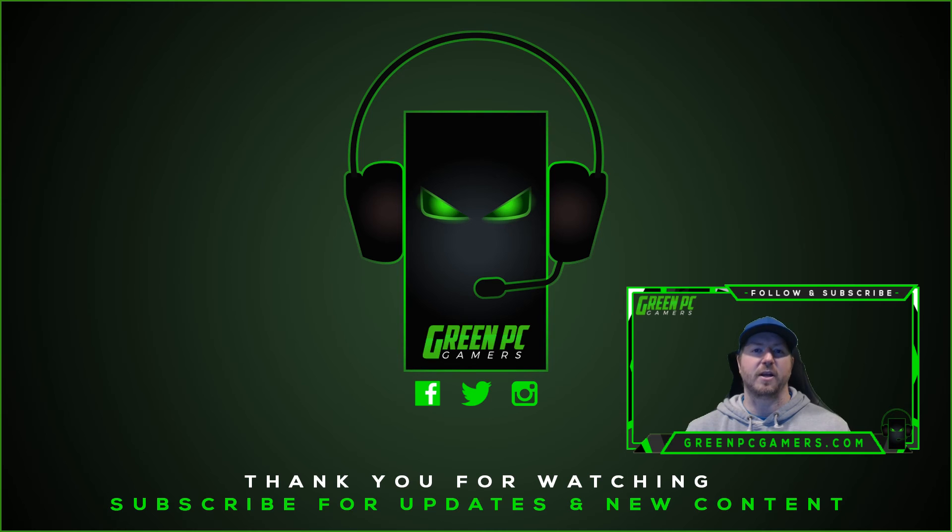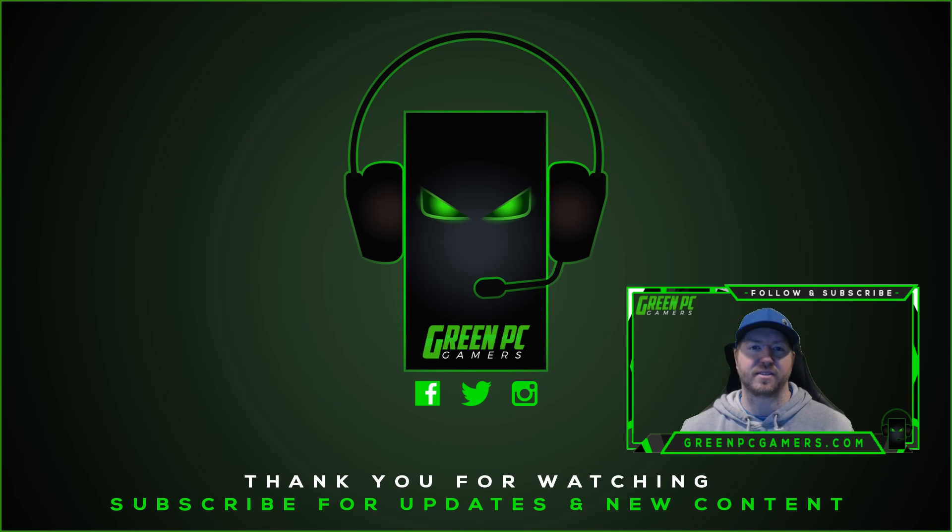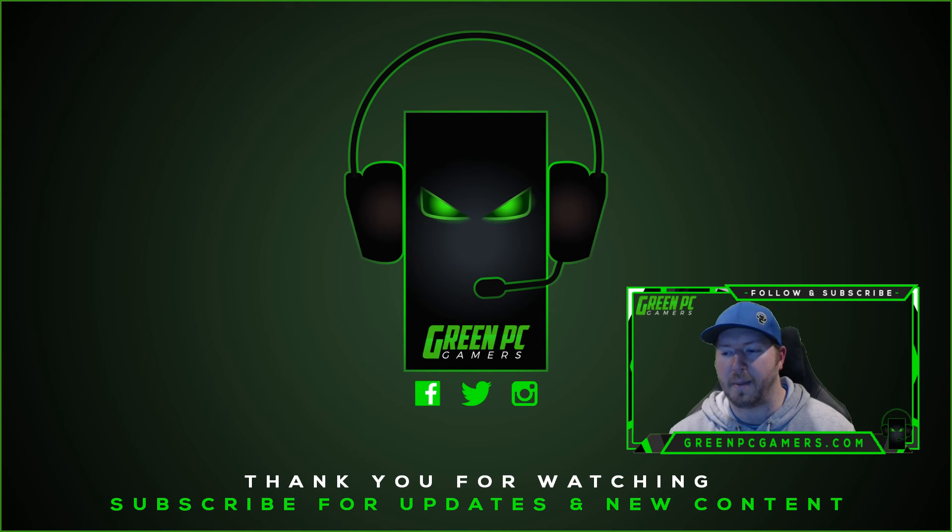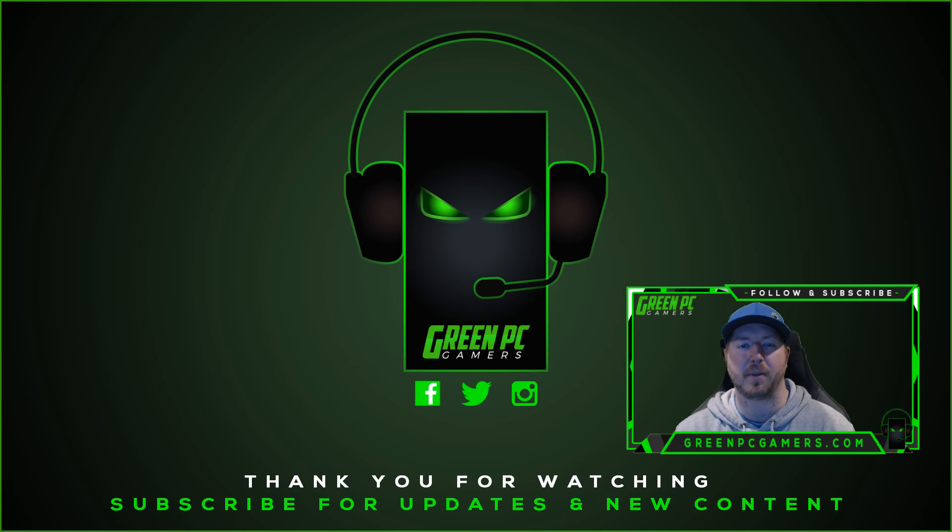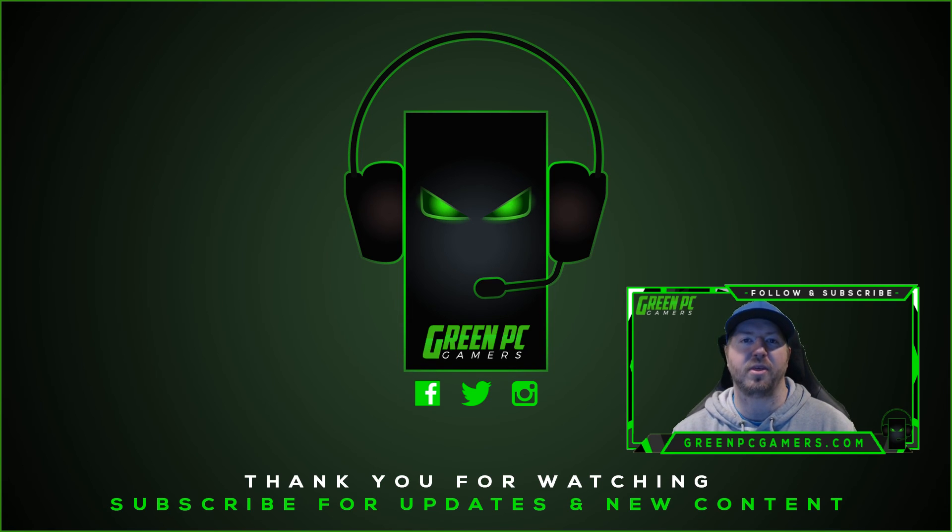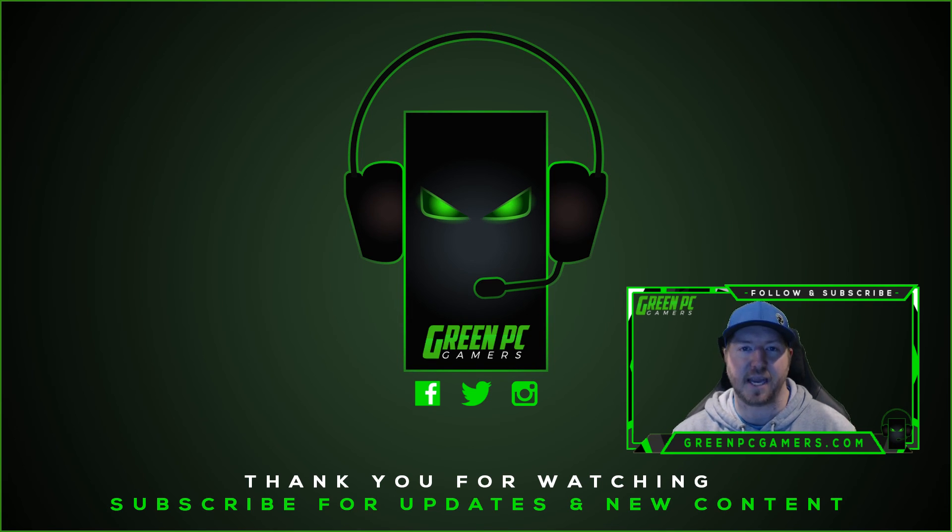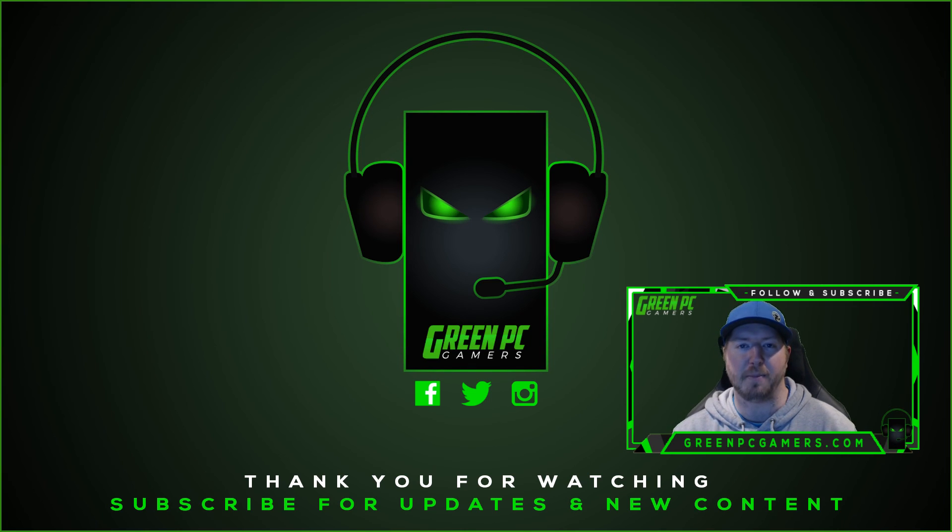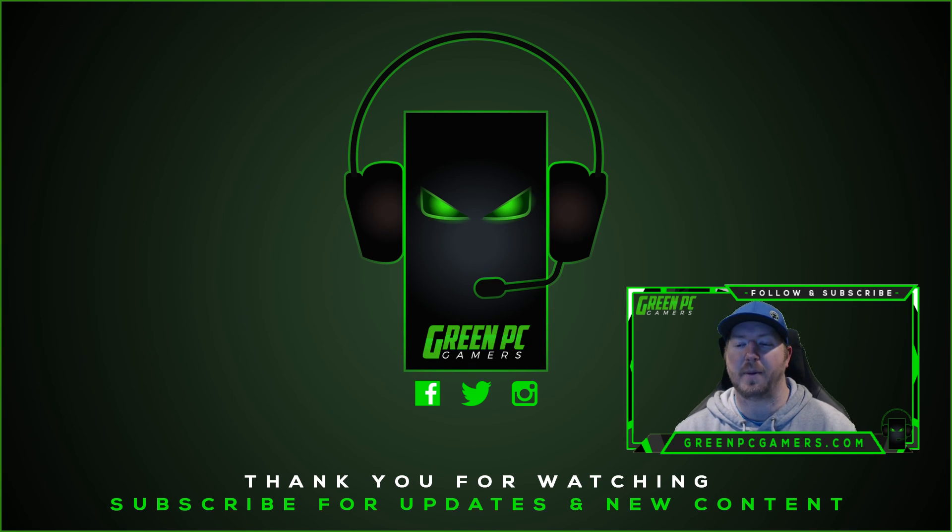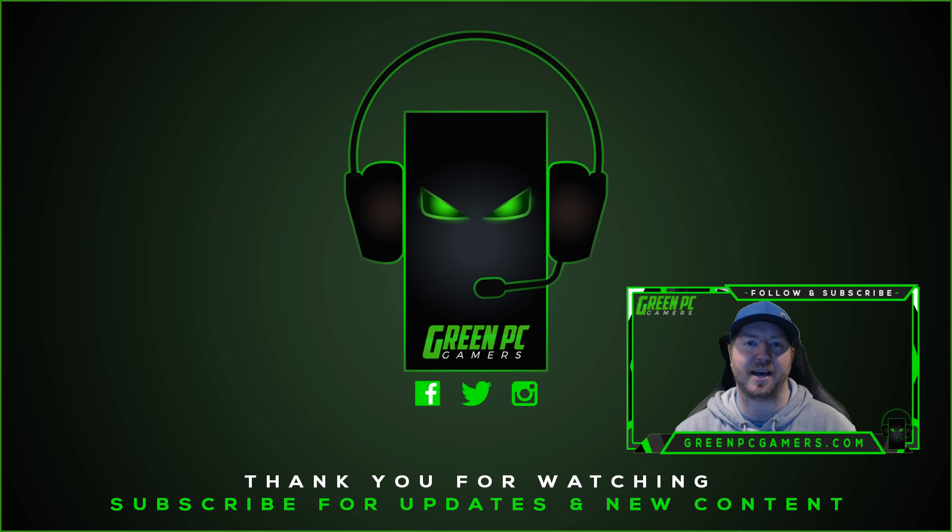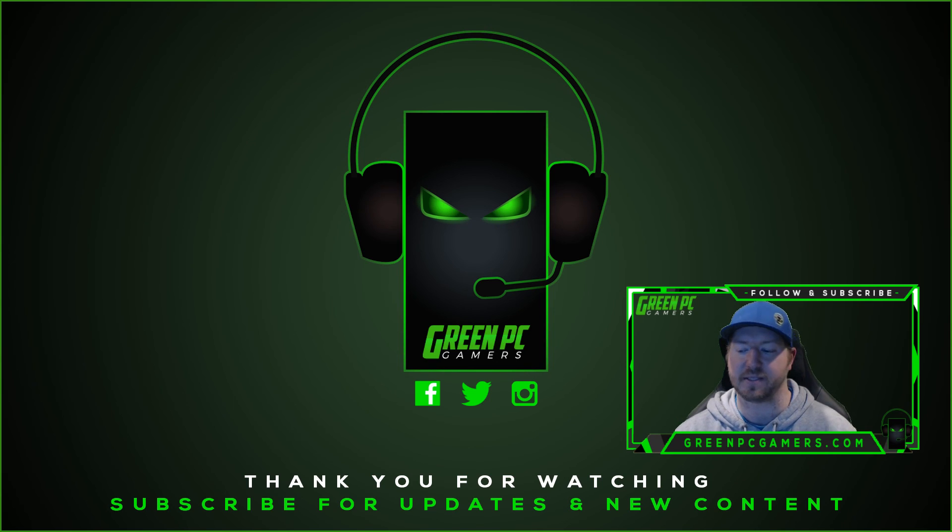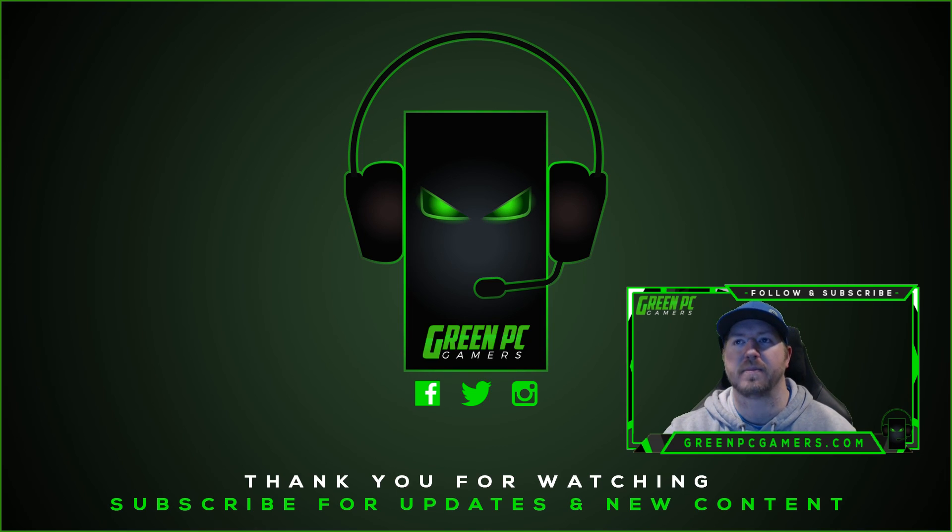So, hopefully this video was helpful to you. If it was, please consider subscribing to the channel. If you have any questions, definitely comment below. We do monthly giveaways on our GreenPCGamers.com Facebook page. You can find that on GreenPCGamers.com. All you have to do is like us on Facebook to qualify for those giveaways. Thank you so much for watching.